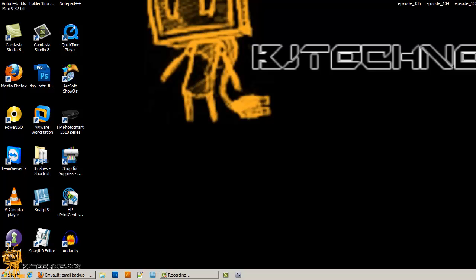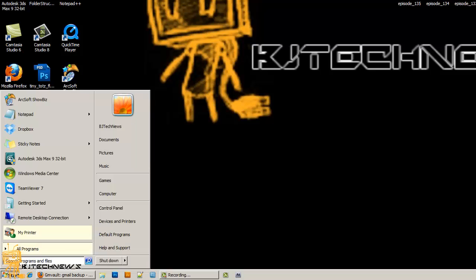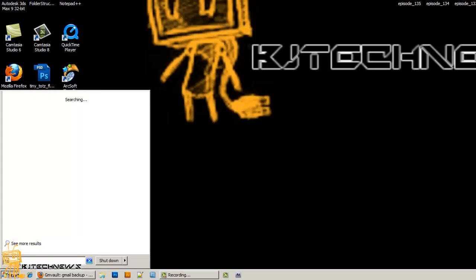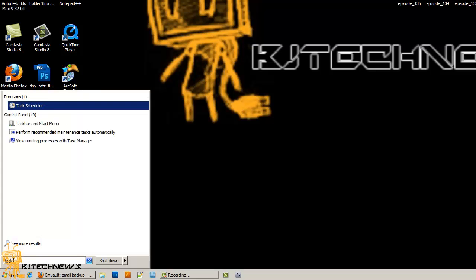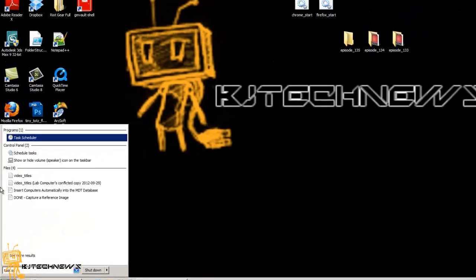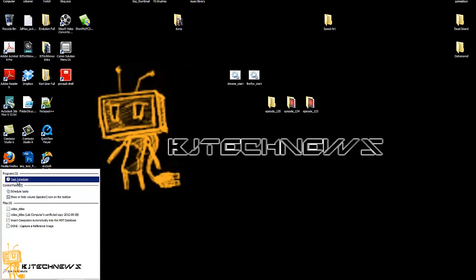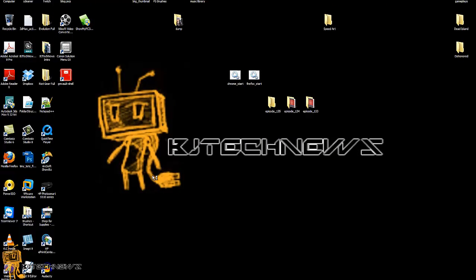So what we're going to do is we're going to go to the Start menu, and within search we're going to type Task Scheduler. Boom, we're going to click that.